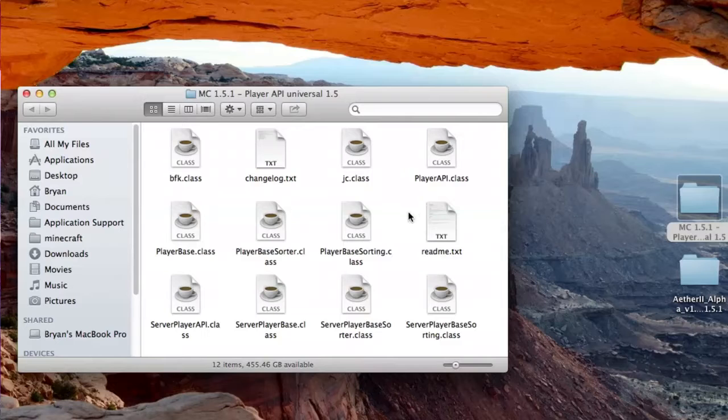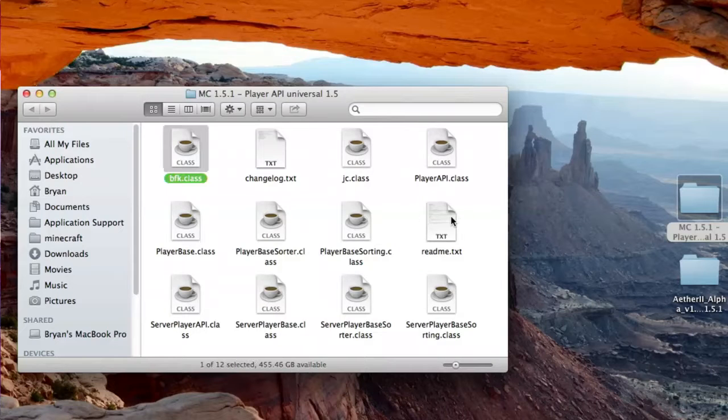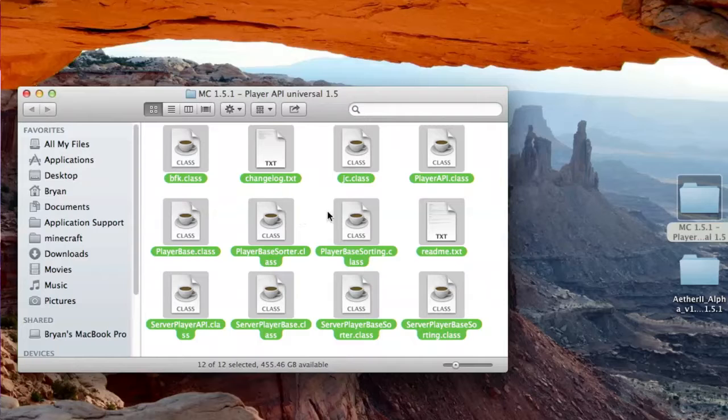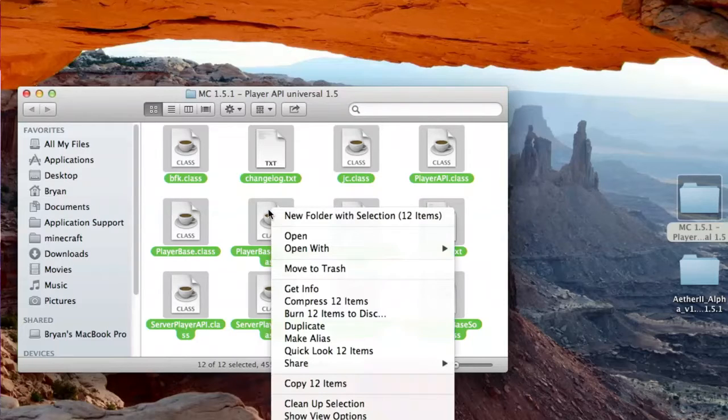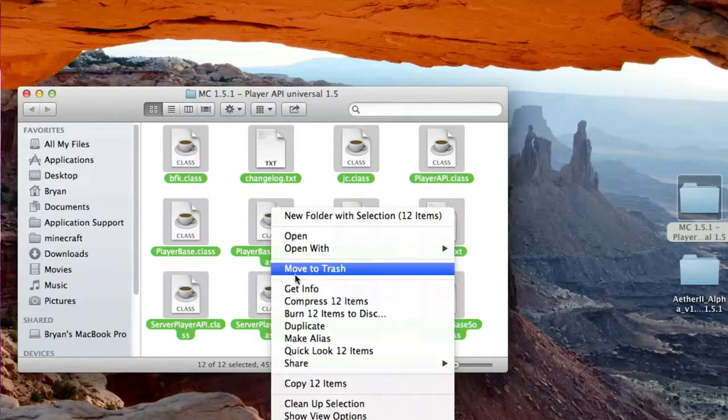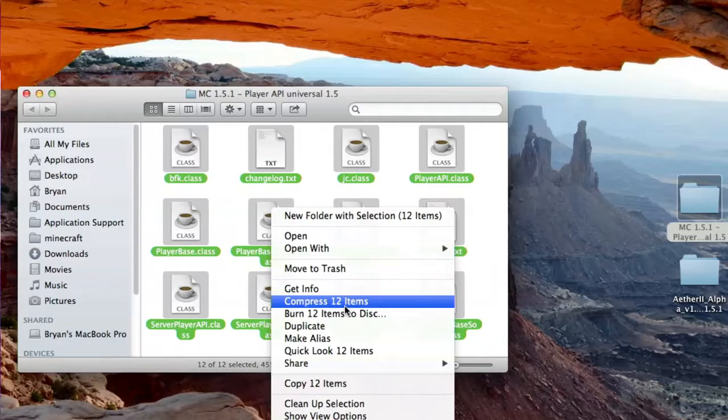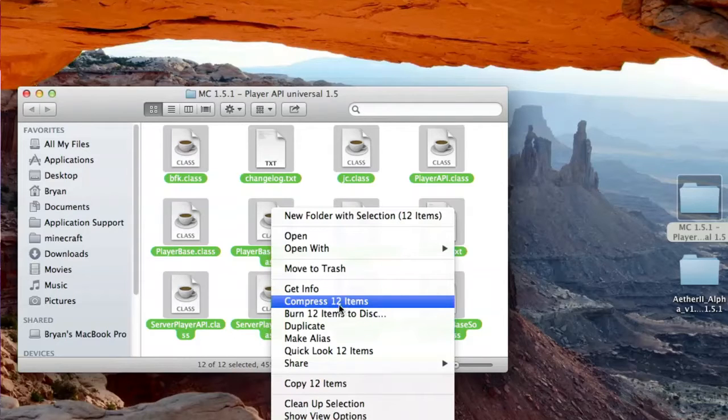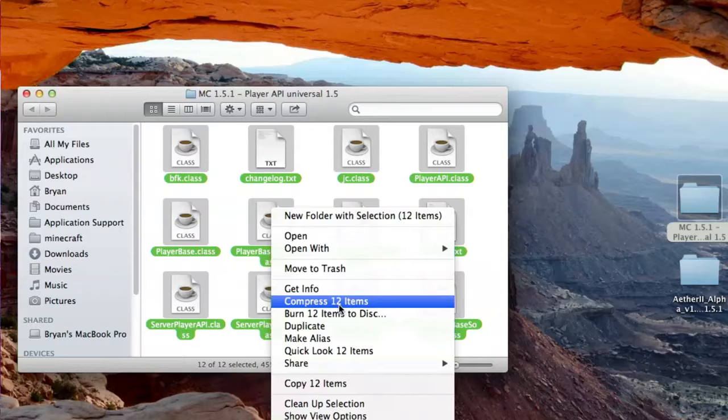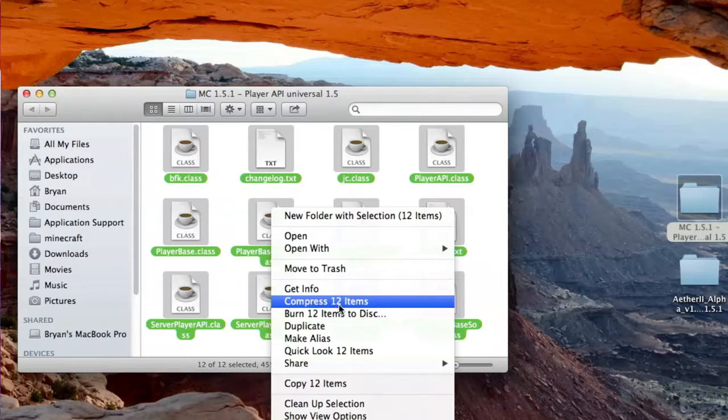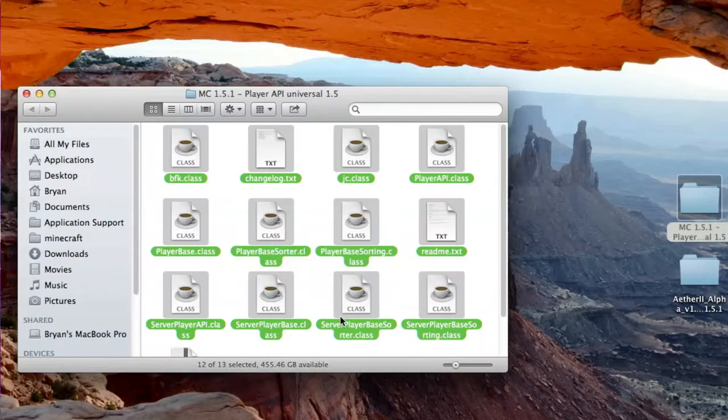Open them up, like this. Highlight all of the classes, which is just a quick Command-A. Right-click, and hit Compress. Now, this may not be 12 items for you. It obviously depends on which item you're compressing, and then how many classes they have in the mod at the current time. This will work for versions of Minecraft after 1.5.1, 1.5.2, or whatever. So, just compress that.